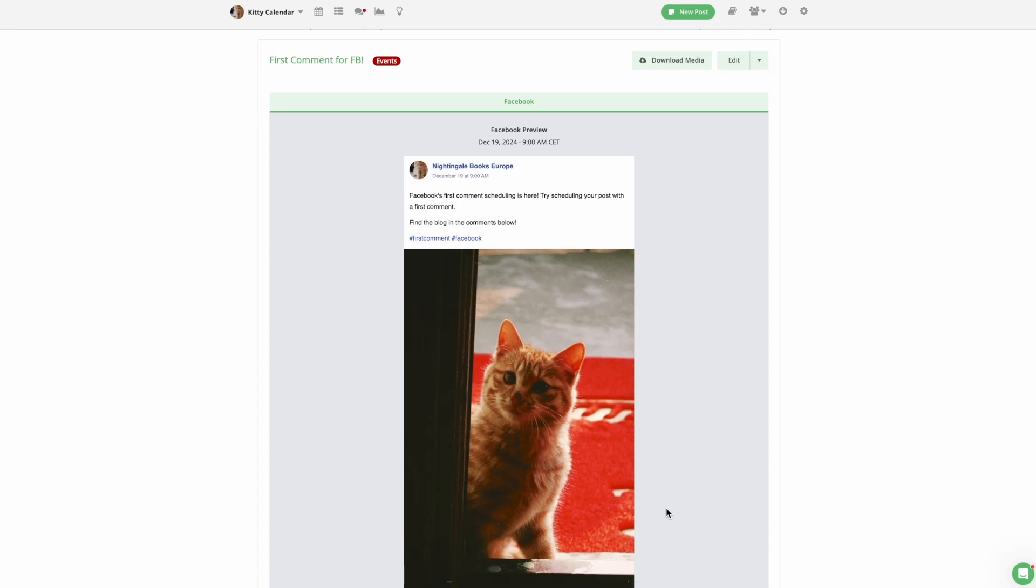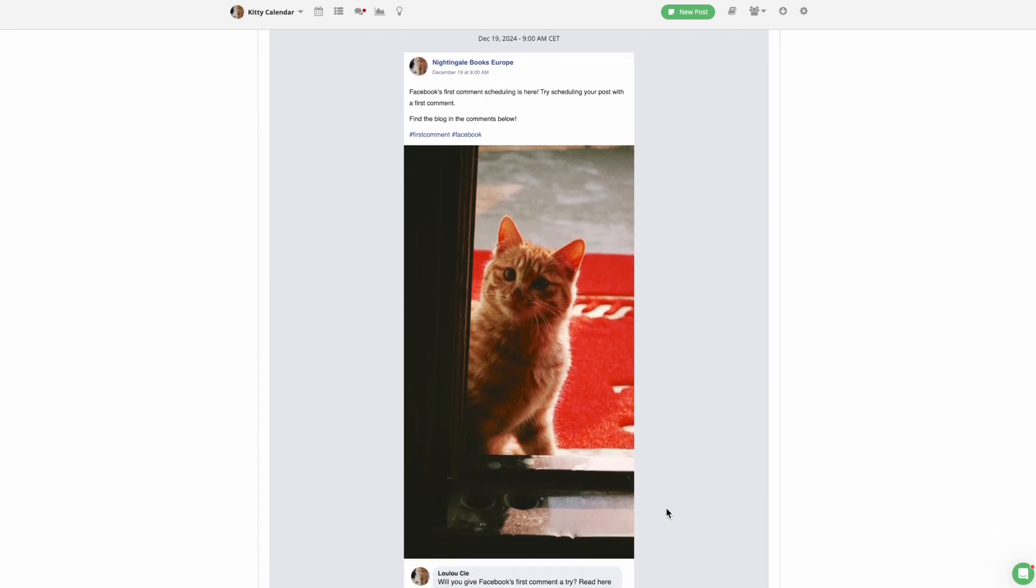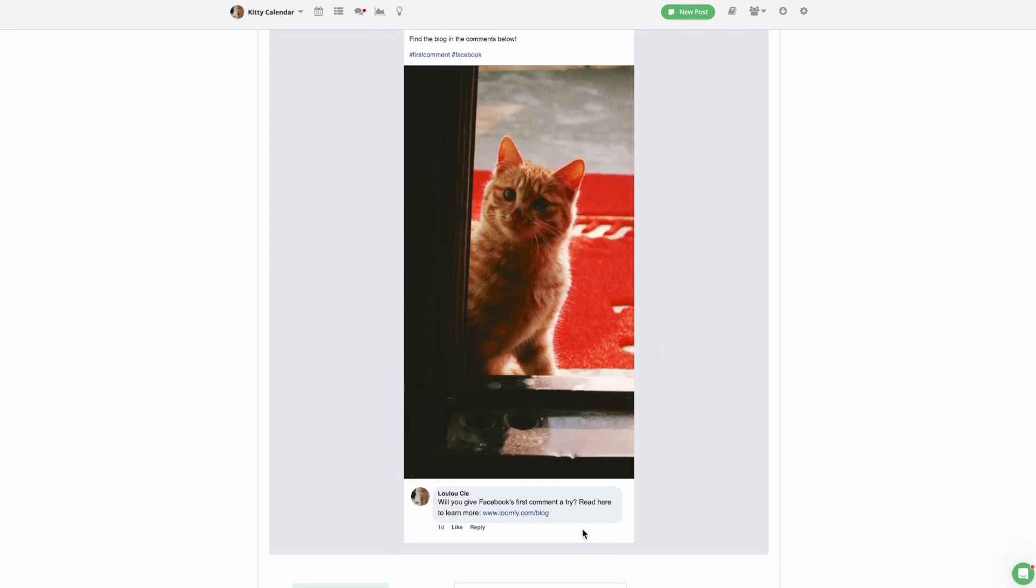And that's it. Add a first comment to every Facebook post to increase visibility and engagement.